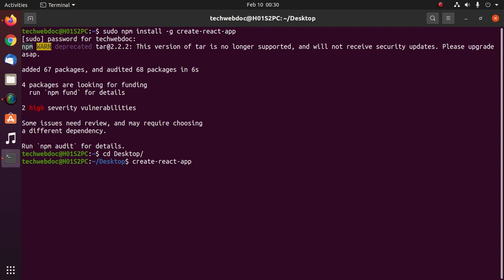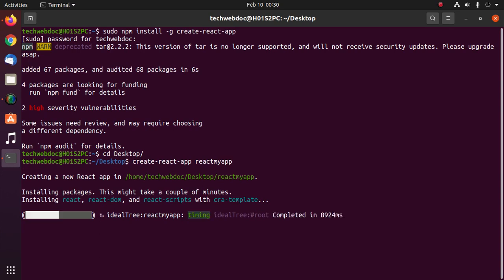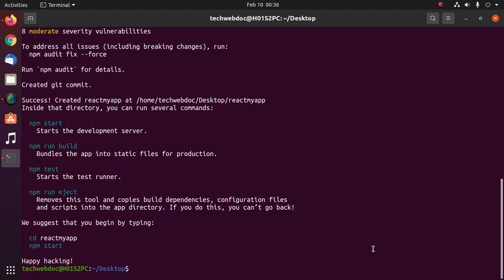Now enter the name. It may take a while for creating the React application and installing packages for this application. React application has been created successfully.